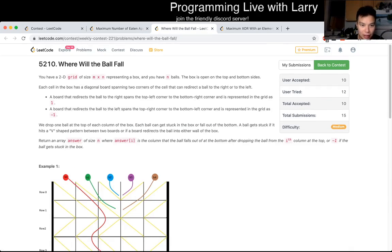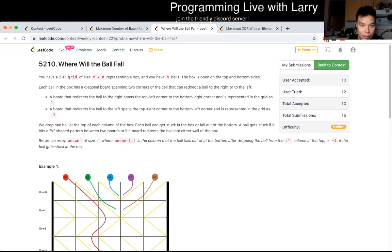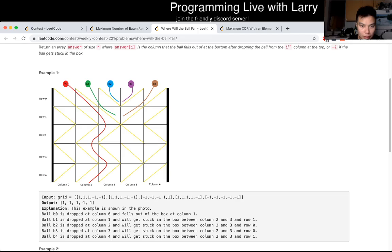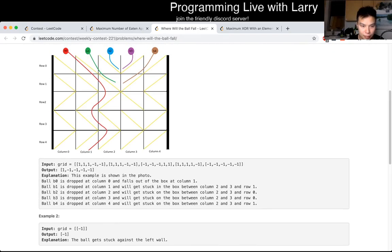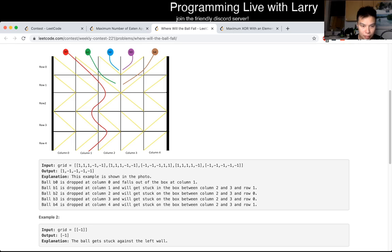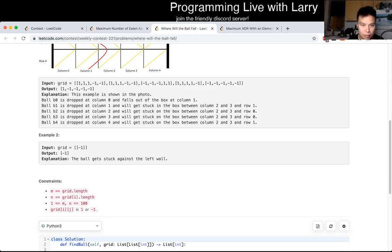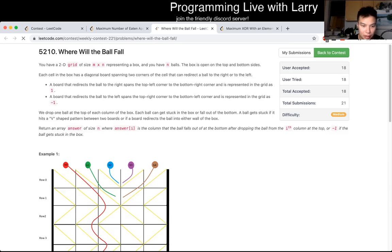10 people got it — that's not a great number. Wish I got a better, faster Q1. This just seems like simulation, so this should be doable. I think everyone is just slow because of the other problem.